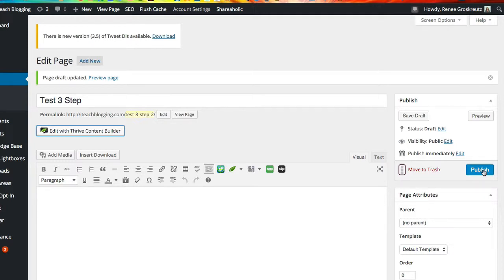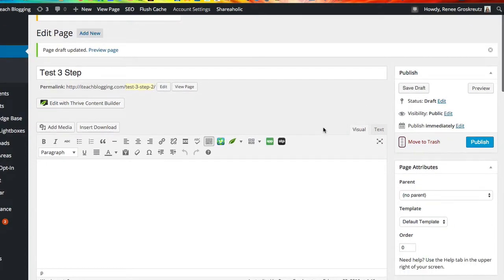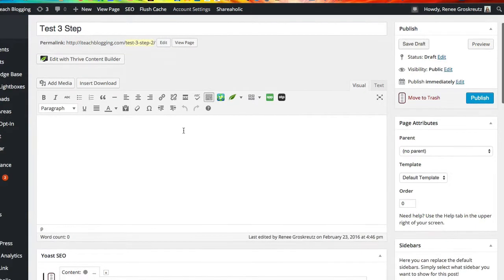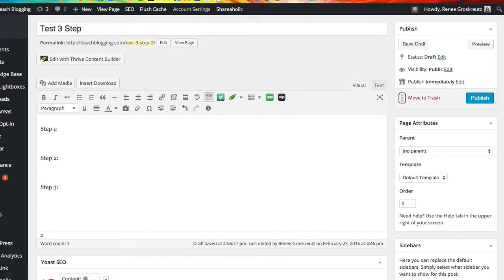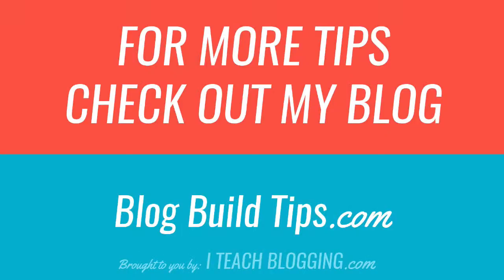Really simple! I think I spent more time telling you why you need it than how to do it. If you are not using Thrive Content Builder and do not want to purchase it, you would just come to your page and type: step one and your text, step two and your text, step three and your text — and that's it. I hope this video helped, and blog on. Bye.